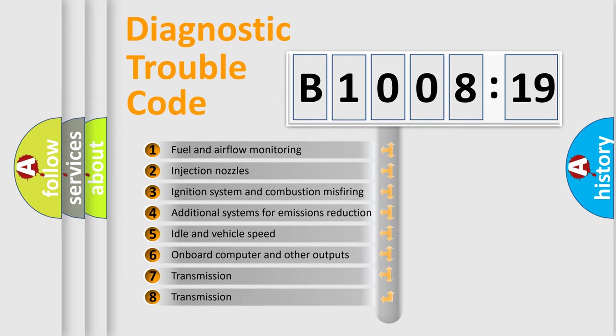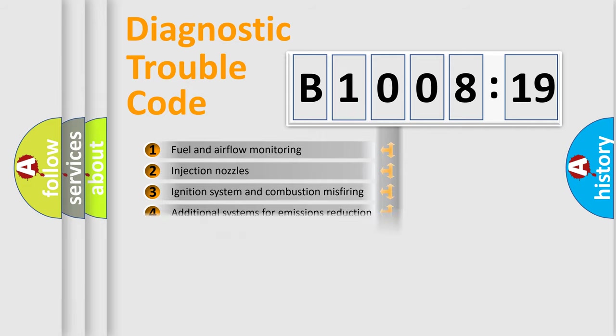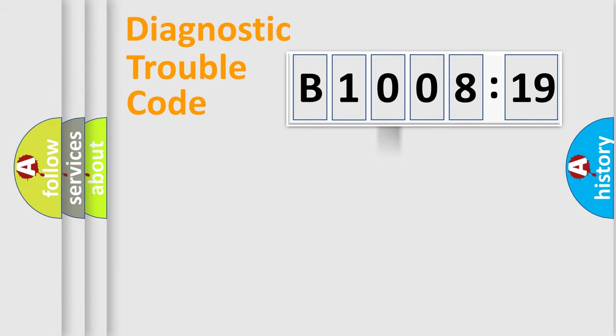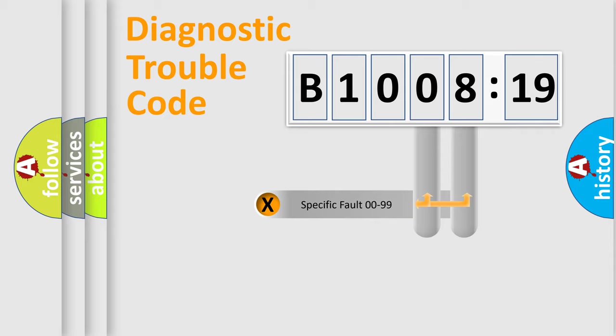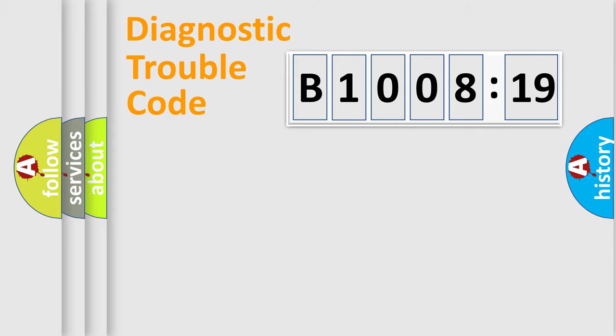The third character specifies a subset of errors. The distribution shown is valid only for the standardized DTC code. Only the last two characters define the specific fault of the group.